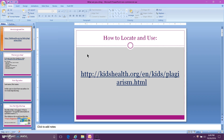Hello elementary school students. In this presentation I will show you how to locate and use the website kidshealth.org. This website includes information about plagiarism, which is like cheating. The web page will explain why.